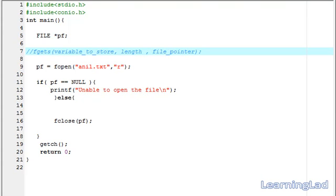Hi guys, this is Anil back with another video tutorial for the learning lad on C programming. In this video tutorial, we are going to see the fgets function in C.